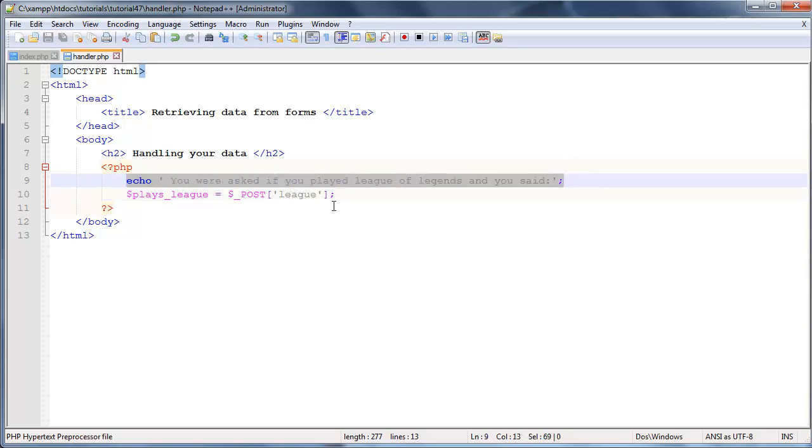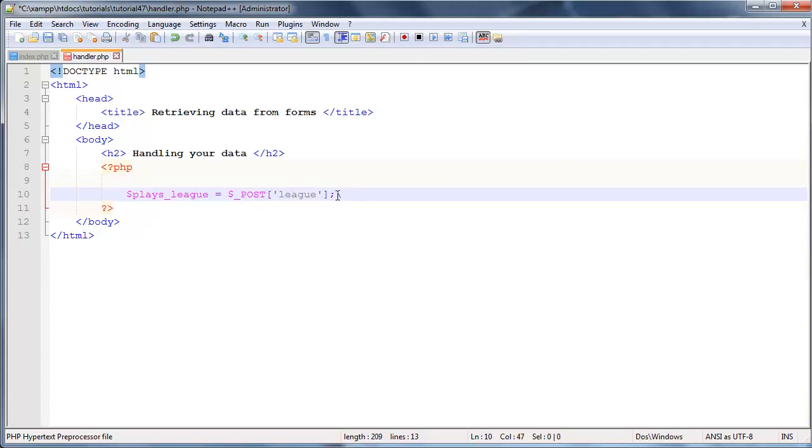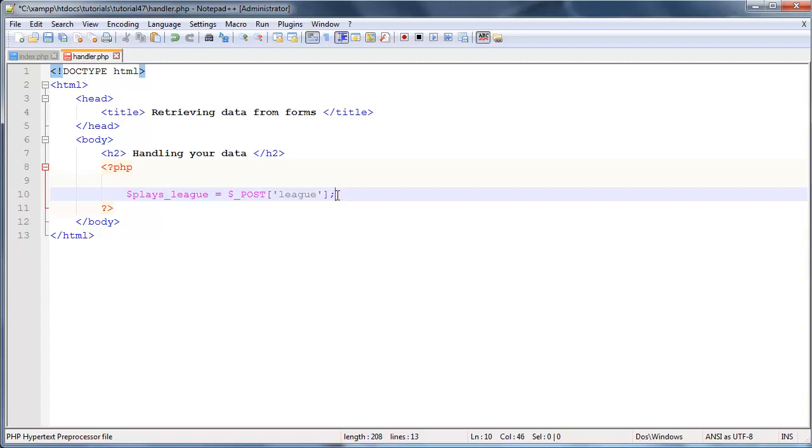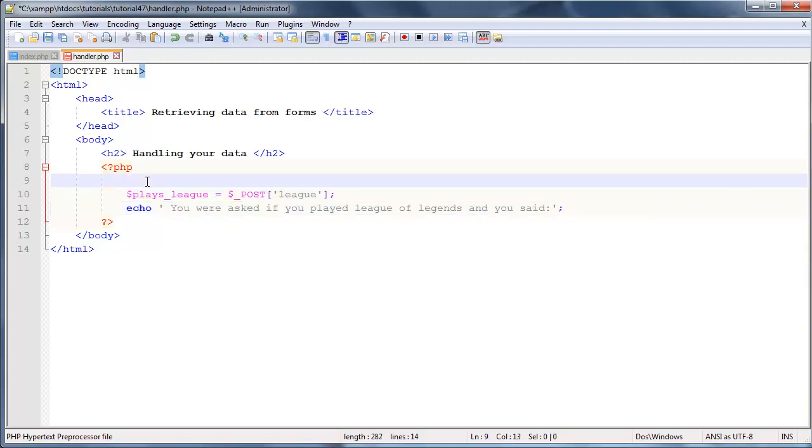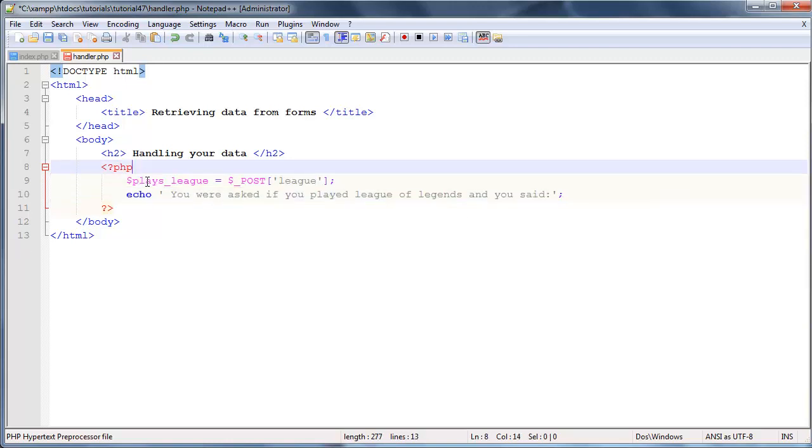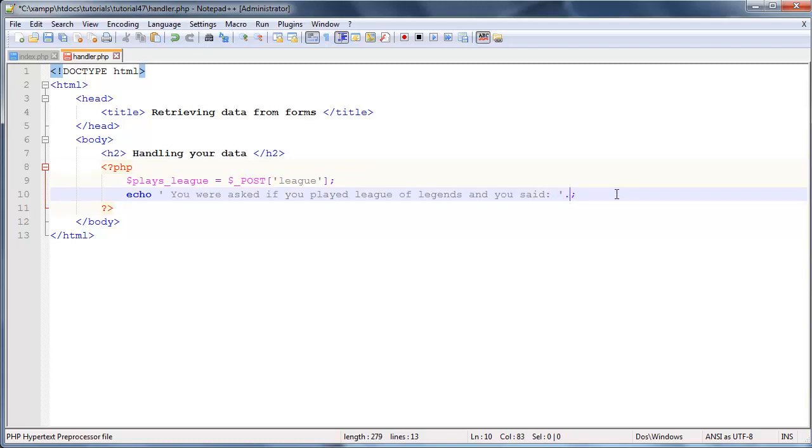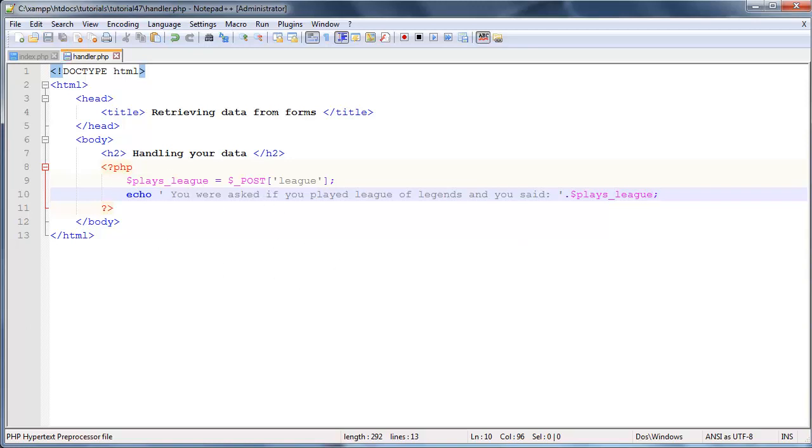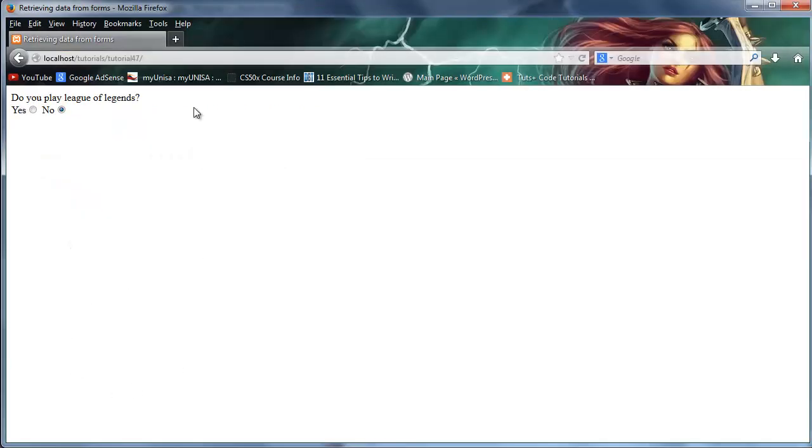So actually if I take that line and I place it underneath here, then at least I can actually use a variable over here. So plays league and then we'll just append on our variable plays_league, plays underscore league. Okay, so now that I have got that I can save this and let's go over here.